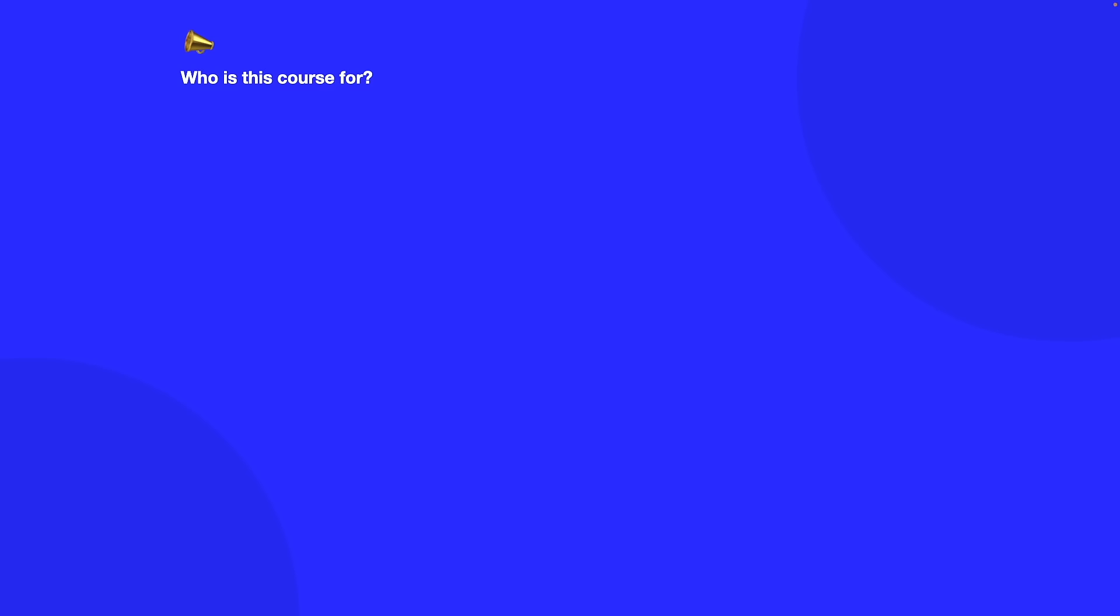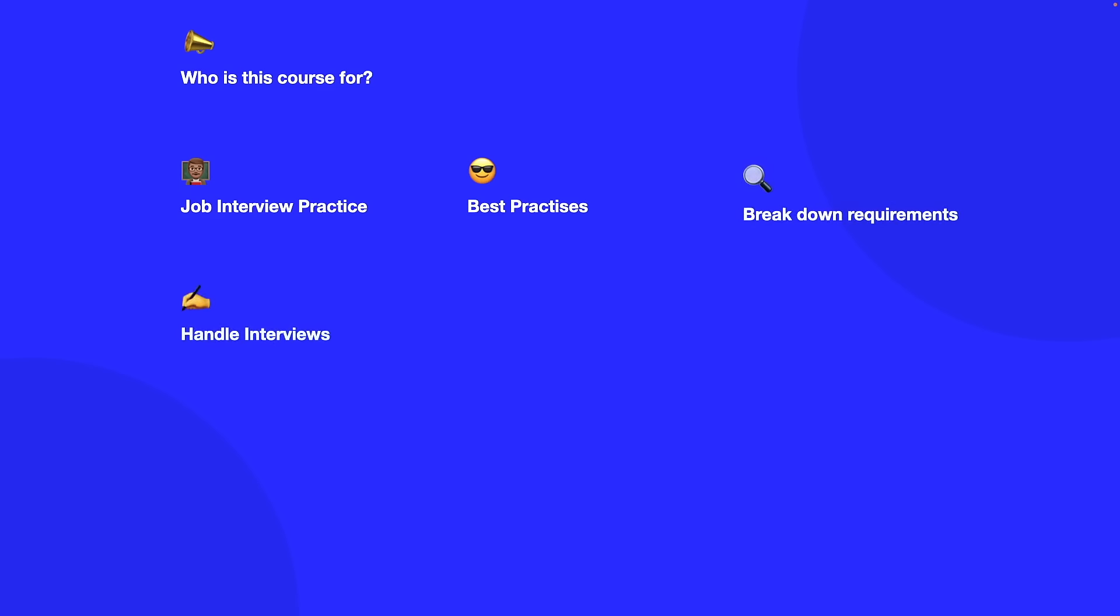So this course is actually aimed at people who want to get some practice and prepare for job interviews, learn the best practices and how to approach take-home tests, learn how to break down and tackle a brief and a set of requirements, learn how to handle questions and explain their solutions in interviews, look at how to build a solid SwiftUI app with a solid architecture that is scalable, it's for someone who's also interested in integrating new technologies from WWDC which has just happened a couple of weeks ago and also wants to integrate the new updates to iOS 16 that are available to us in Swift 5.7 and SwiftUI 4.0.